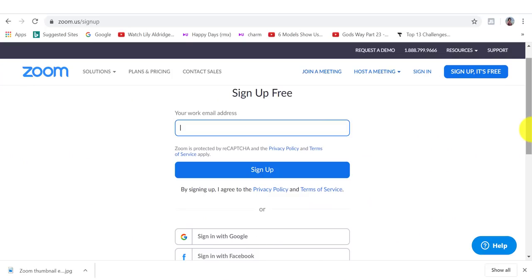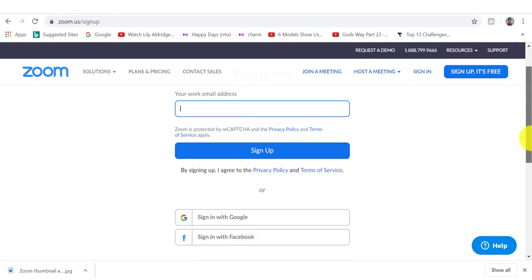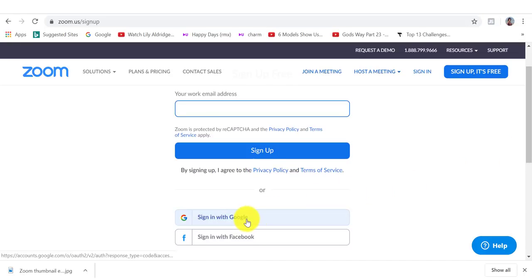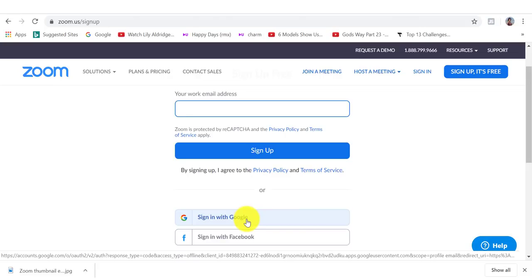I have the option here to sign up with my email address or I can also sign in with my Google account or Facebook account. I'm going to sign in with my Google account just because it makes the process a lot easier and quicker.